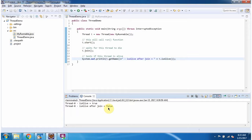And this is about how to check whether a thread is alive or not. Thanks for watching.